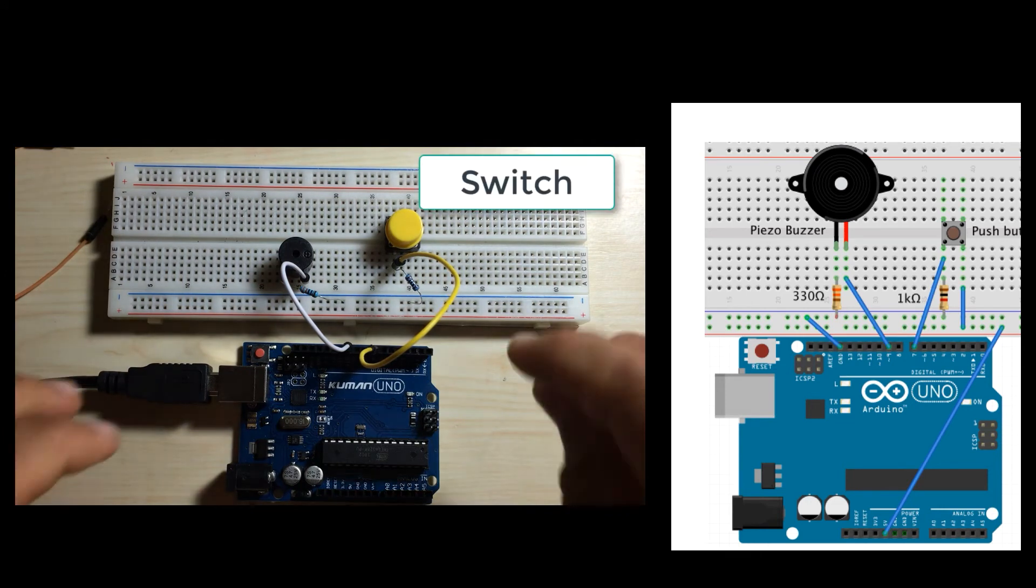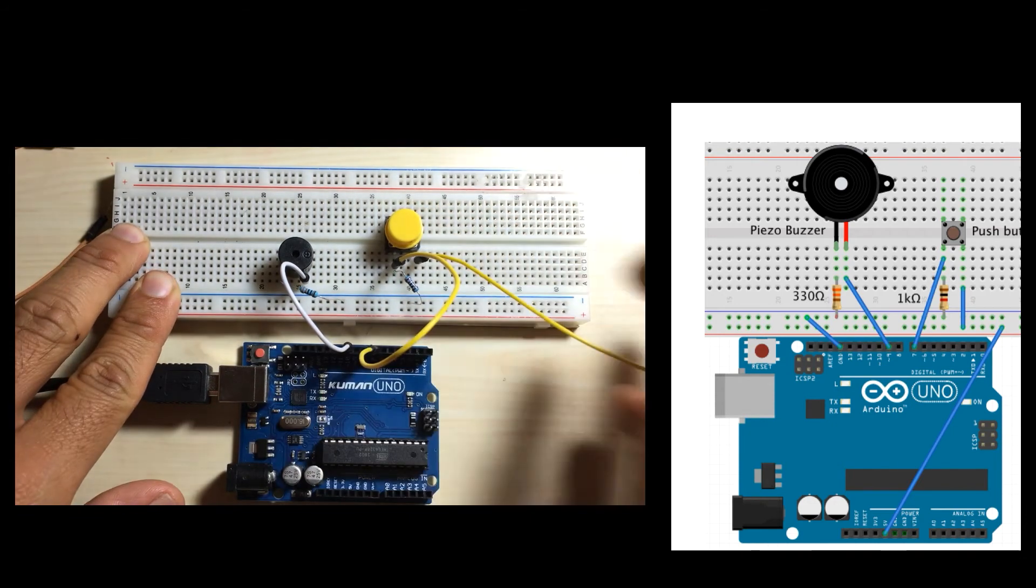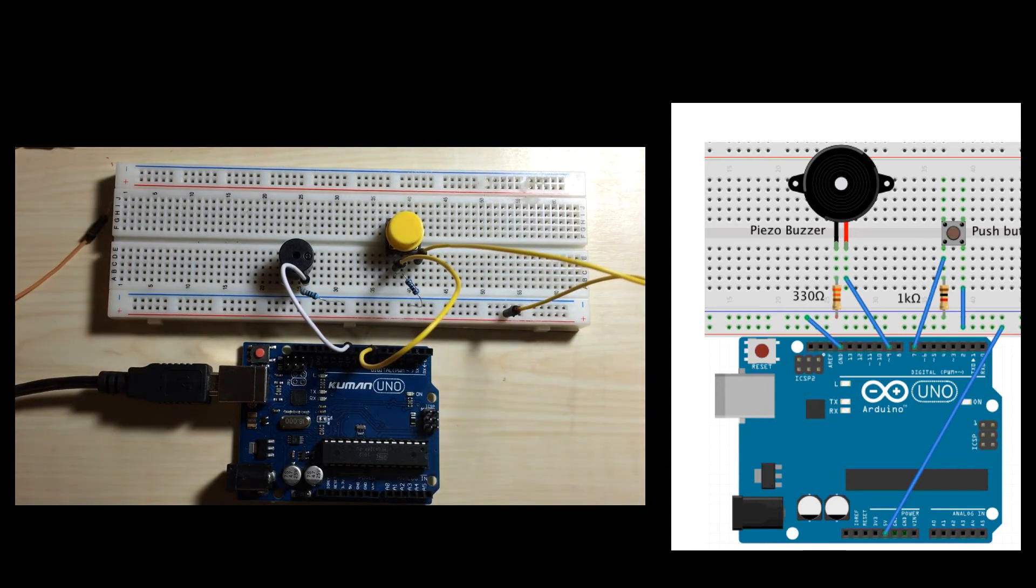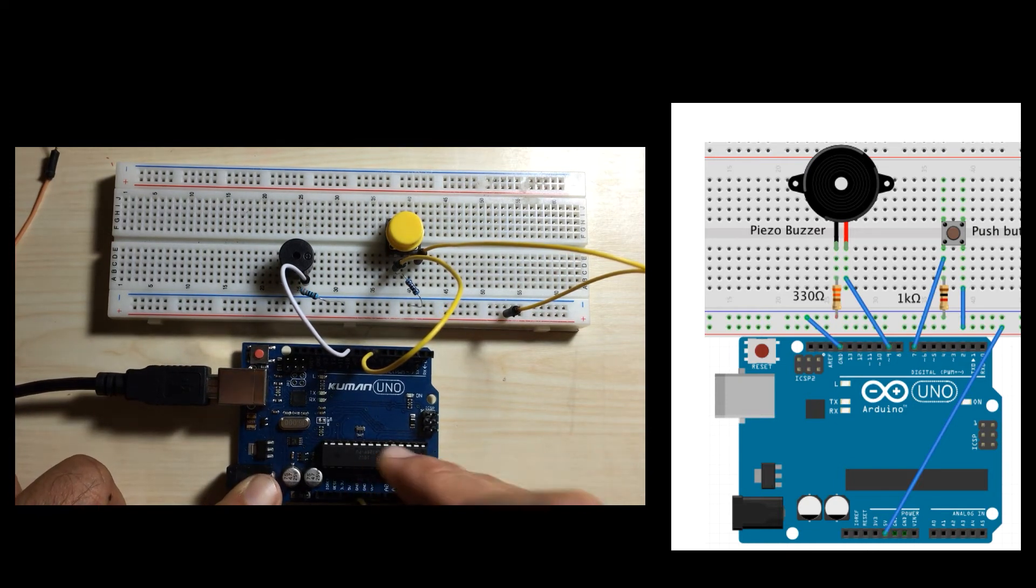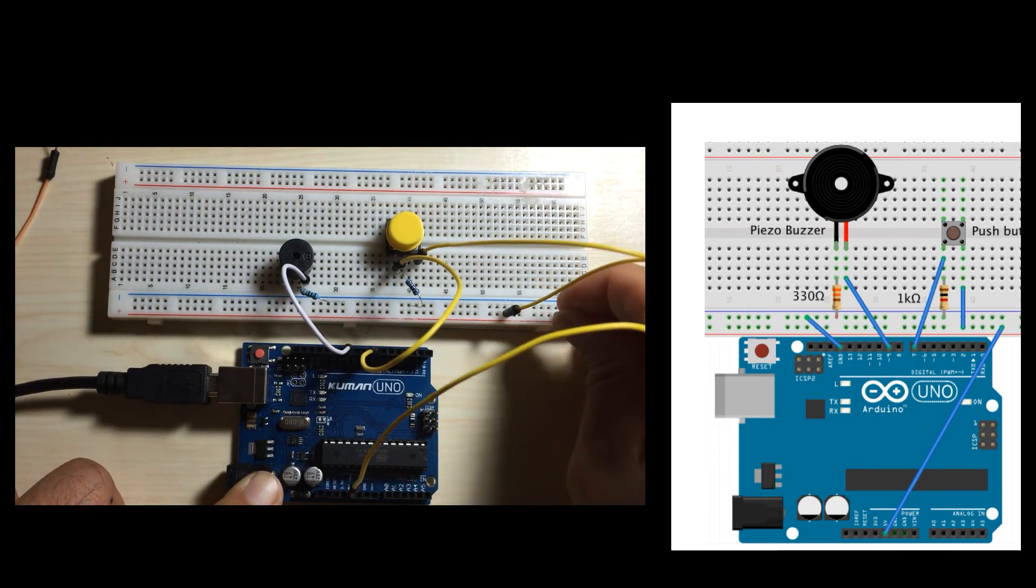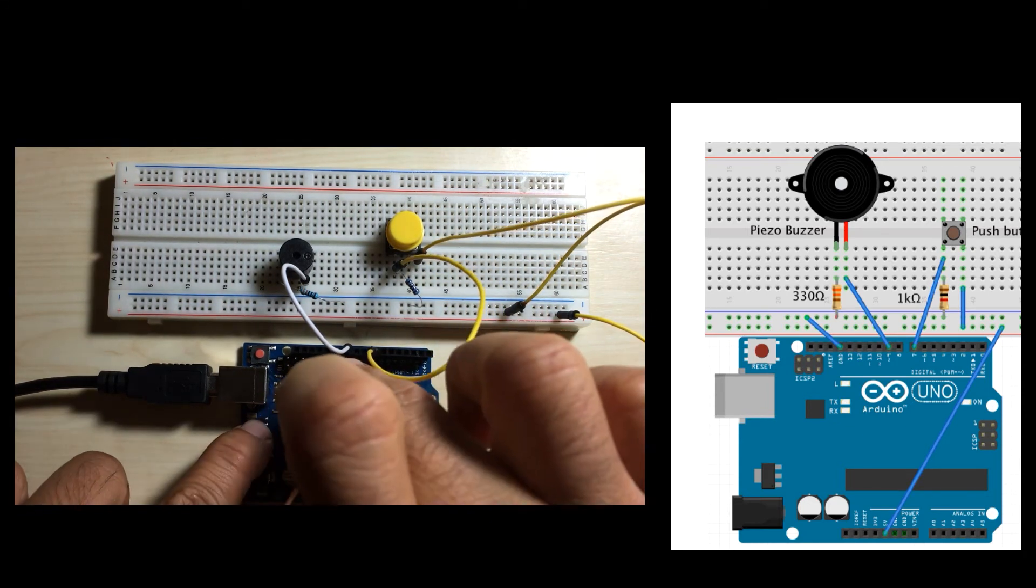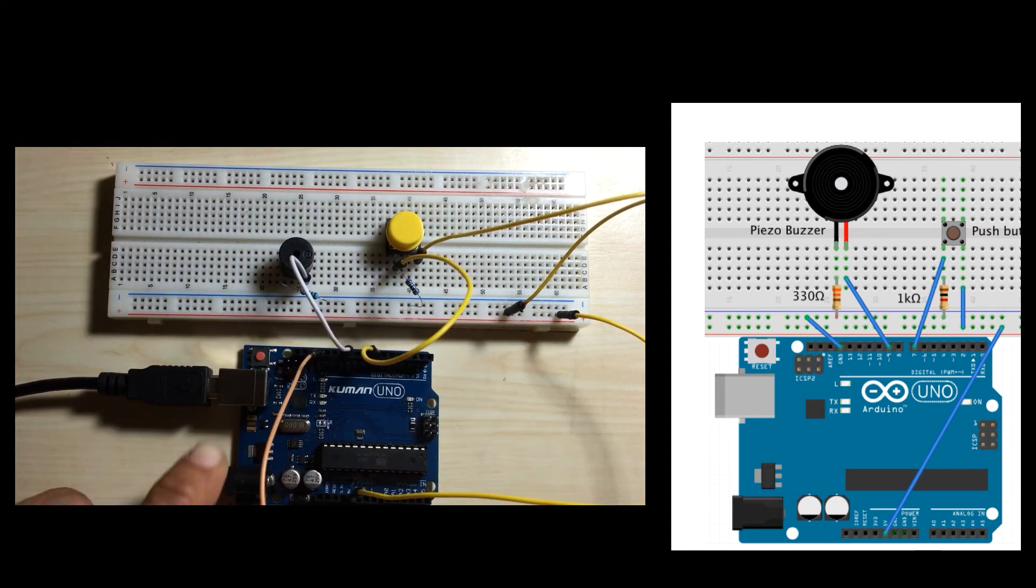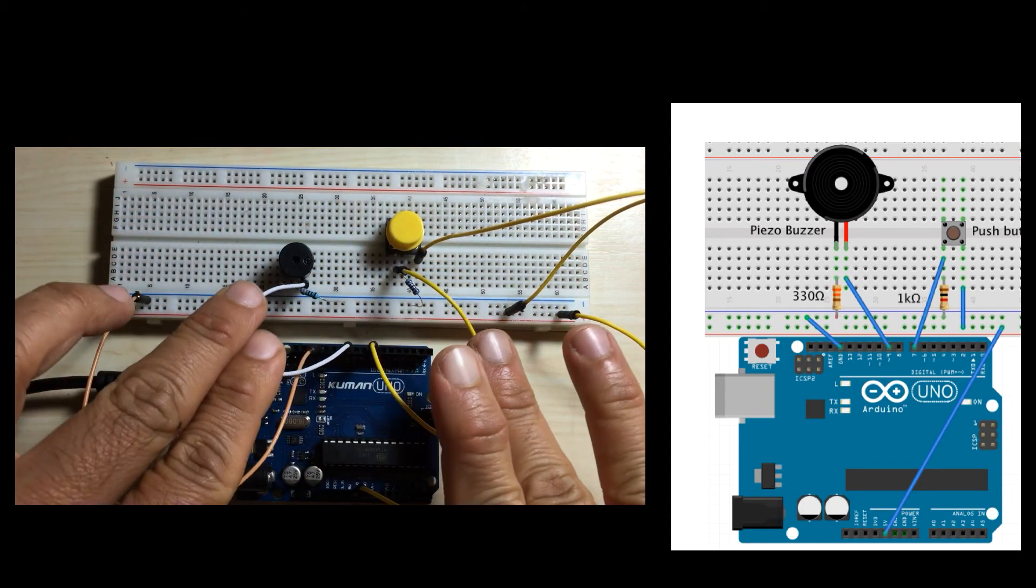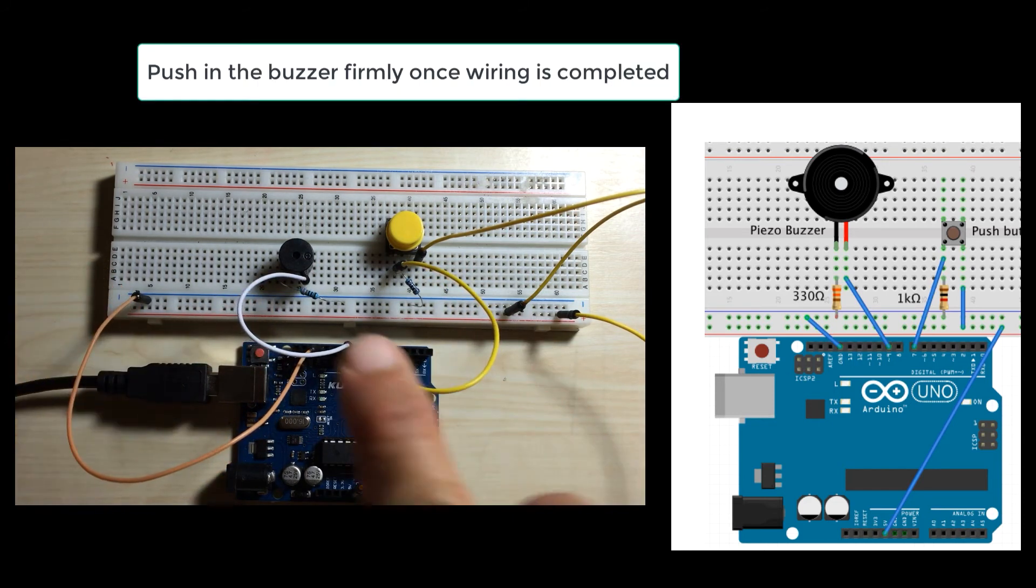The other end of the switch goes to five volts. So I'll make that connection to the five volt rail. And then finally, we have to wire up the actual five volts connection to the five volt rail, and ground. Okay, that completes our circuit.